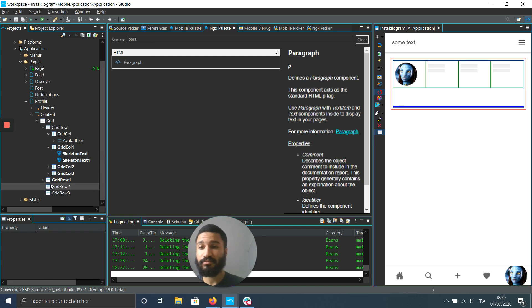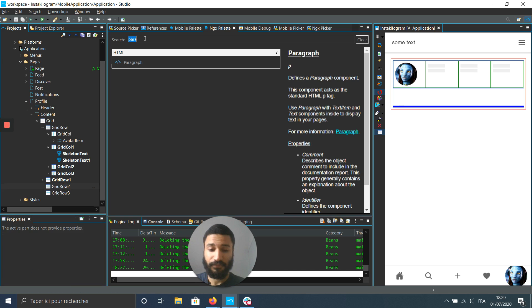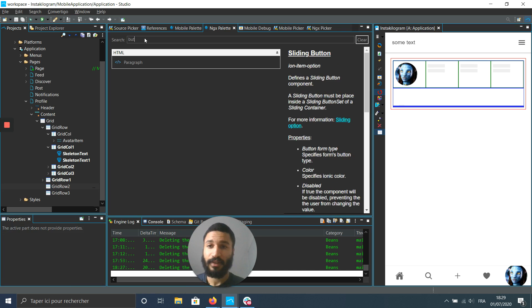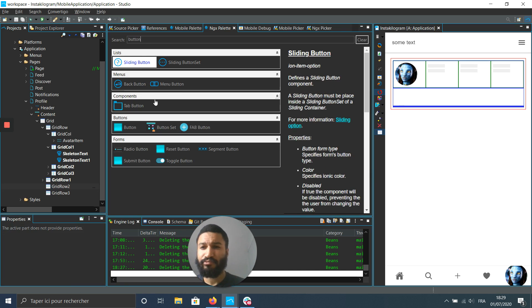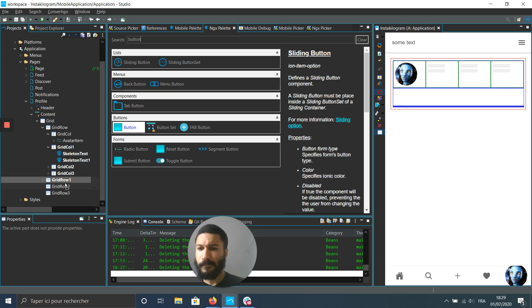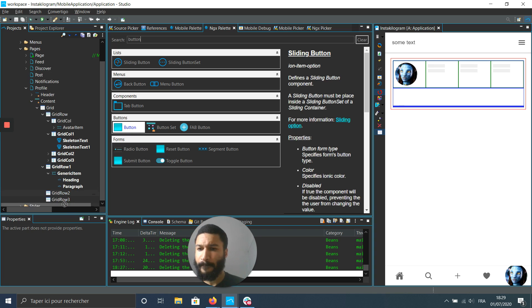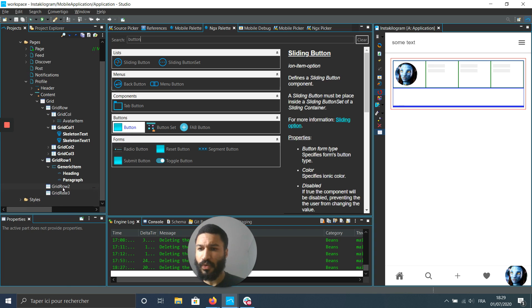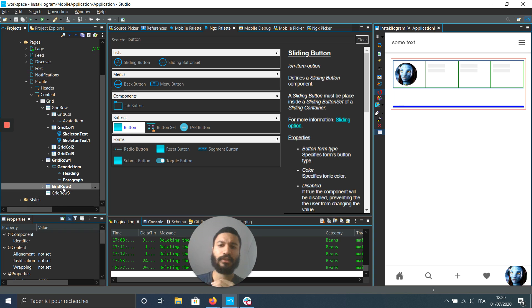The next grid is I believe a button. Just a regular button. Next row.